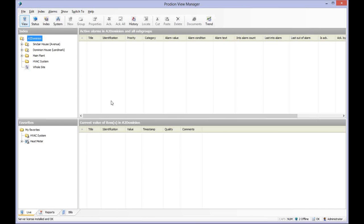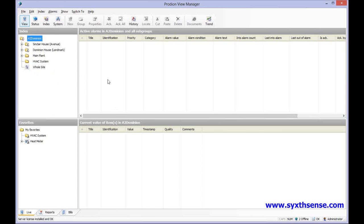Now we have logged into the Proteon View Manager. What we can see here is the window structure where on the left hand side we have an index showing all the buildings and all the meters in the buildings that we are monitoring in this system. We have an active alarm pane and a current information pane.